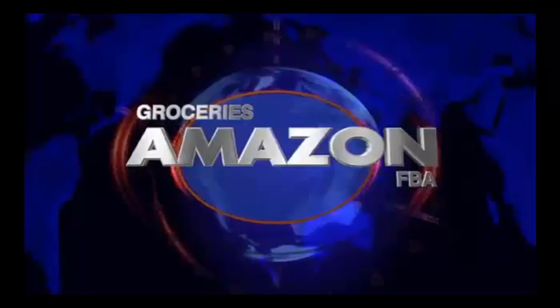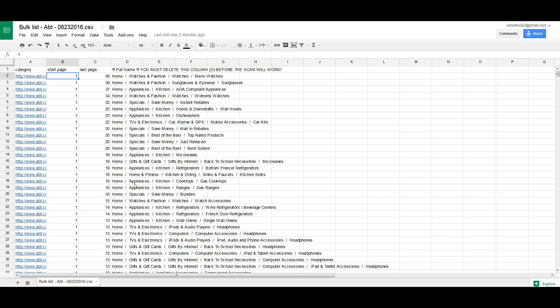Hey guys, it's Sean Mayo here. I've had some questions over time about sorting our list. Of course, there's a limit of 400 items — 400 lines to a bulk list. So obviously you can't upload the whole list, since some products will have up to 10,000 different categories.